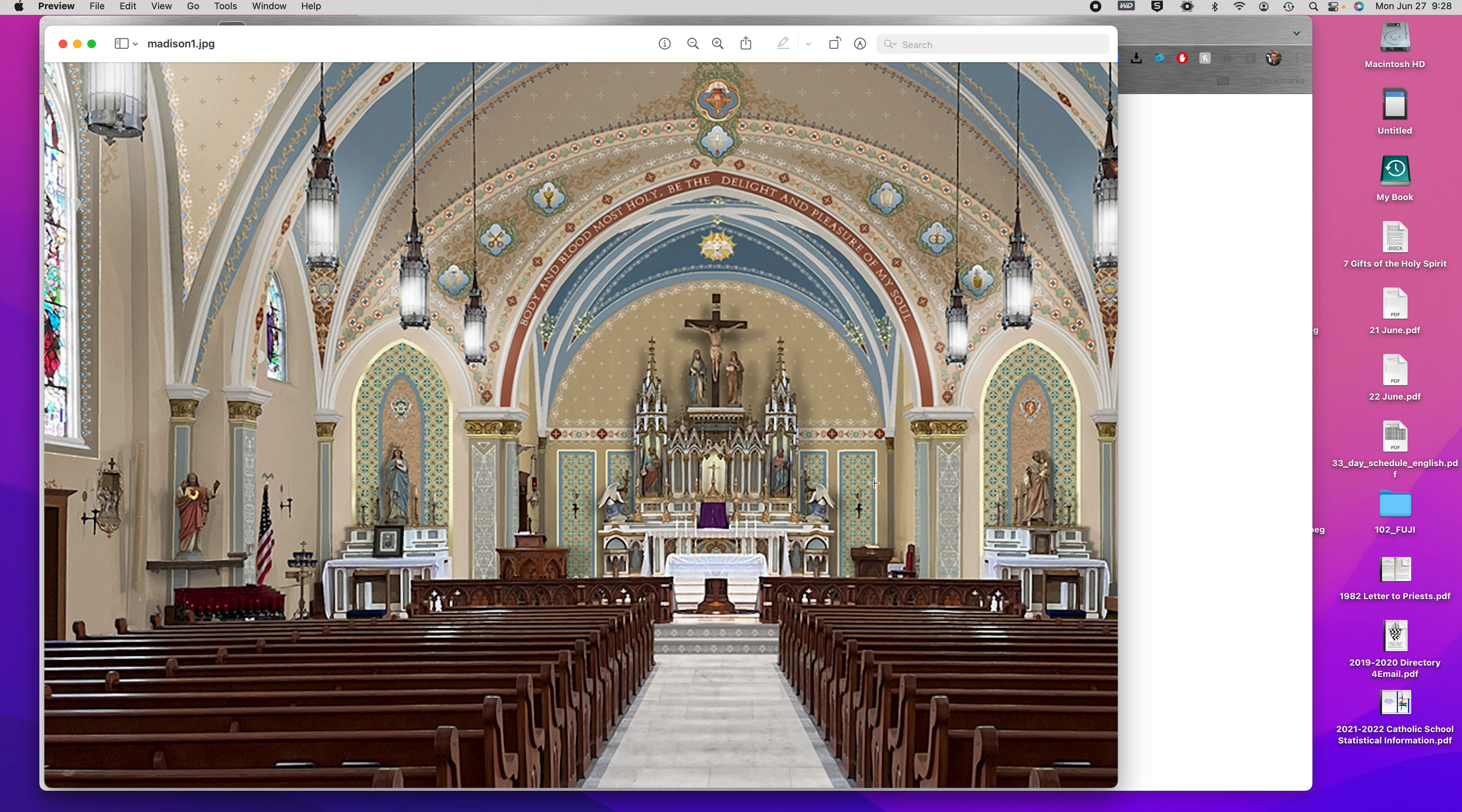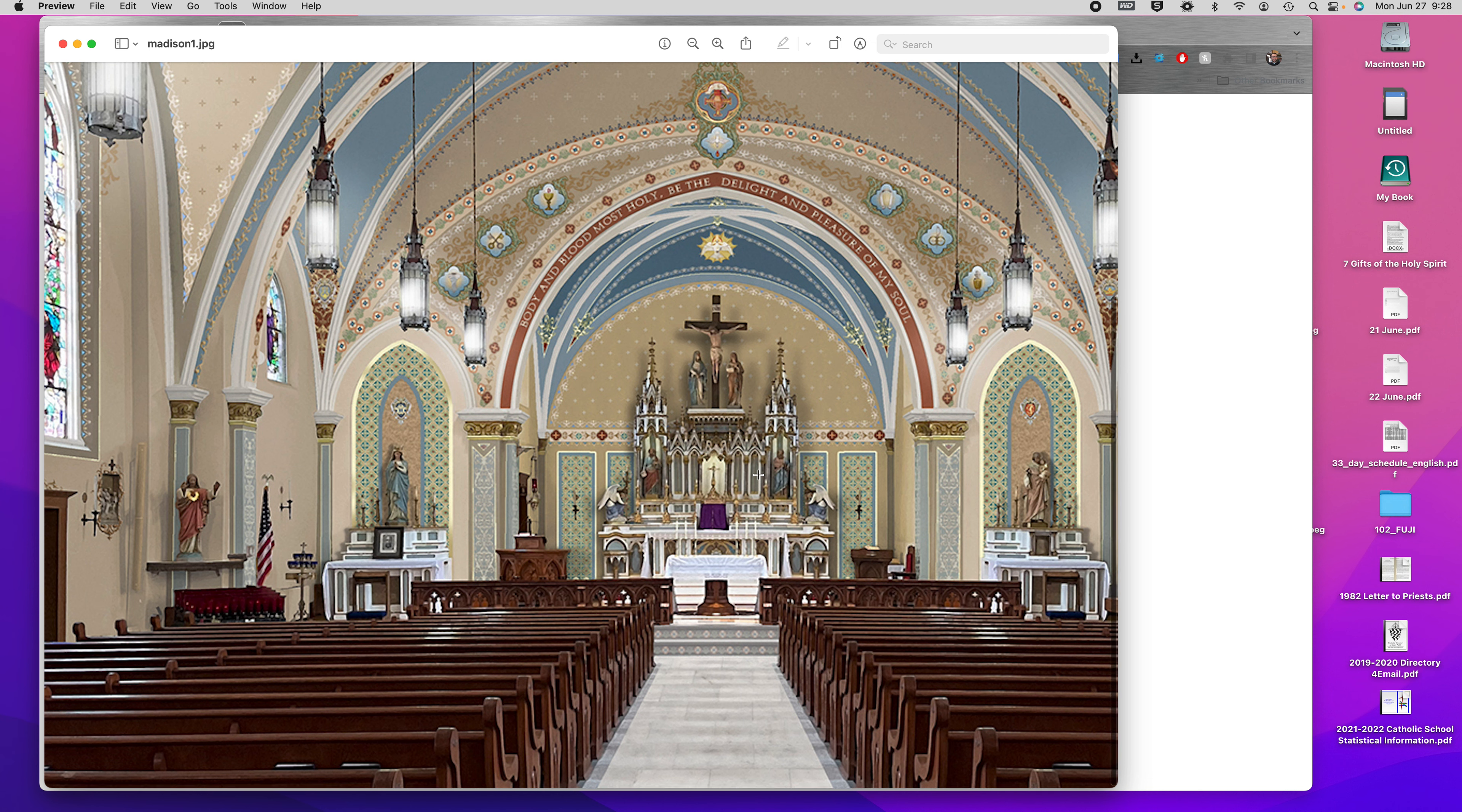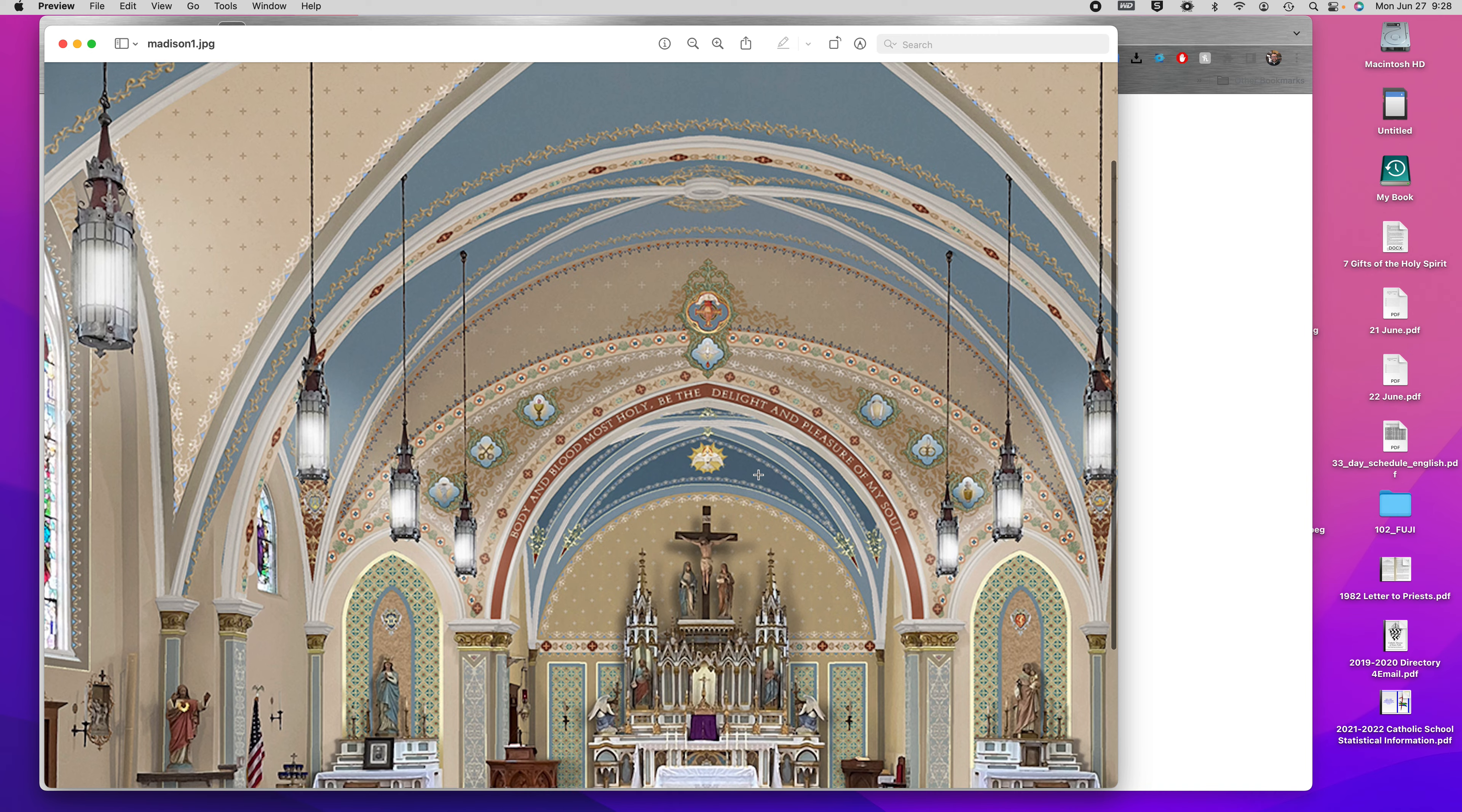When I looked at it, this is a little bit too busy. It kind of takes our attention away from the high altar. I just want to offer that as a point of guidance.